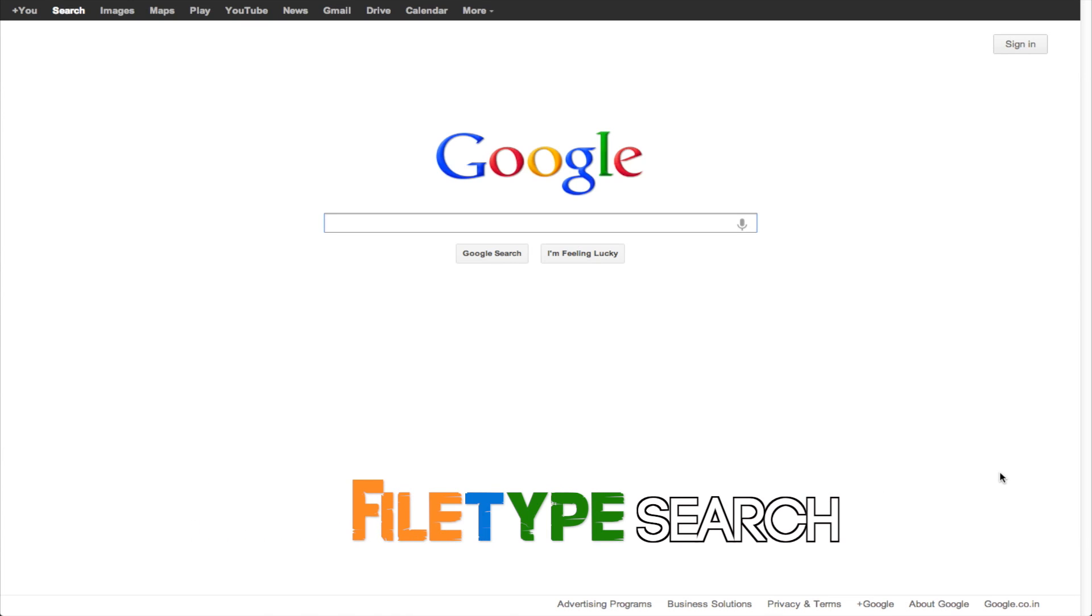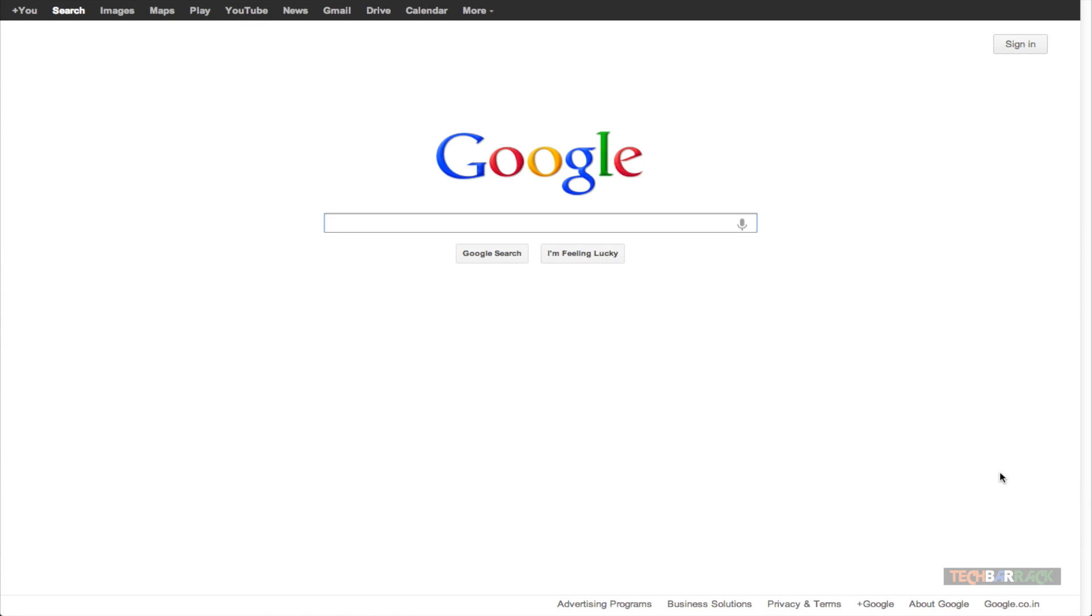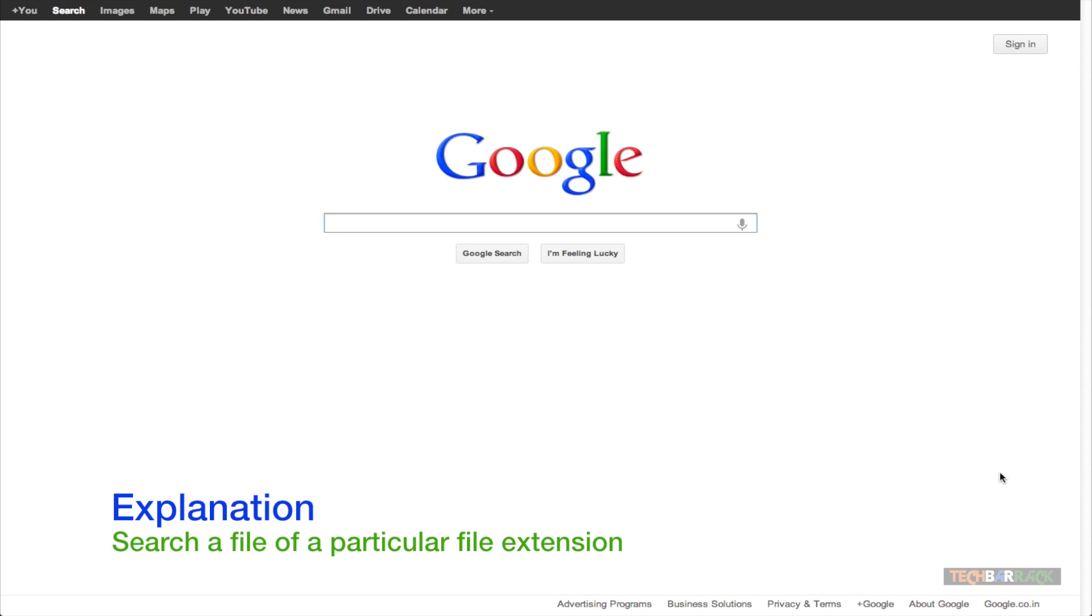Hey guys, what's up? This is Nain here from TechBarrick Solutions and today we are going to learn a new Google search technique. This Google search technique will allow us to find a particular file of a particular file extension through Google.